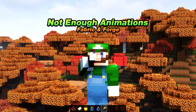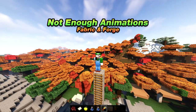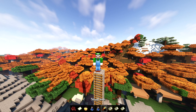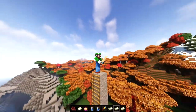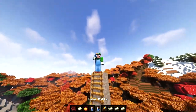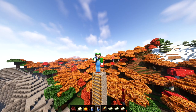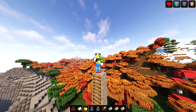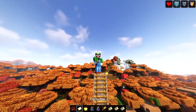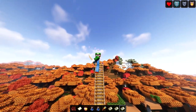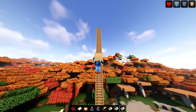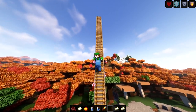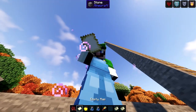For the last mod, it's called Not Enough Animations. This is a 1.19.2 and below mod available for fabric and forge, and it adds more third-person animations. If you're eating an apple or drinking, it will show you doing that to other players. If you're rowing a boat, your player will visually row. If you're climbing a ladder, your player will visually climb. It just adds more animations for third-person view and really helps with immersion or roleplaying on servers.